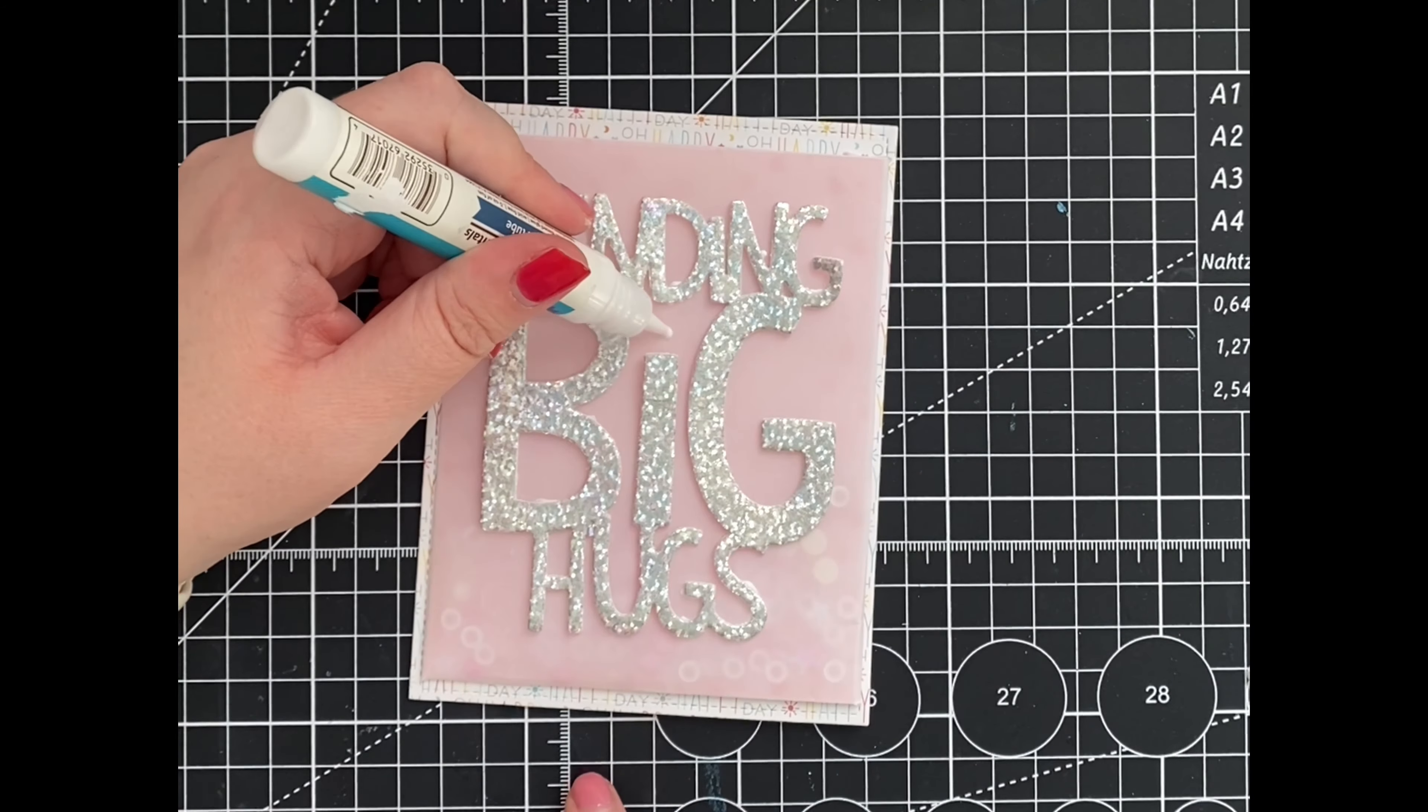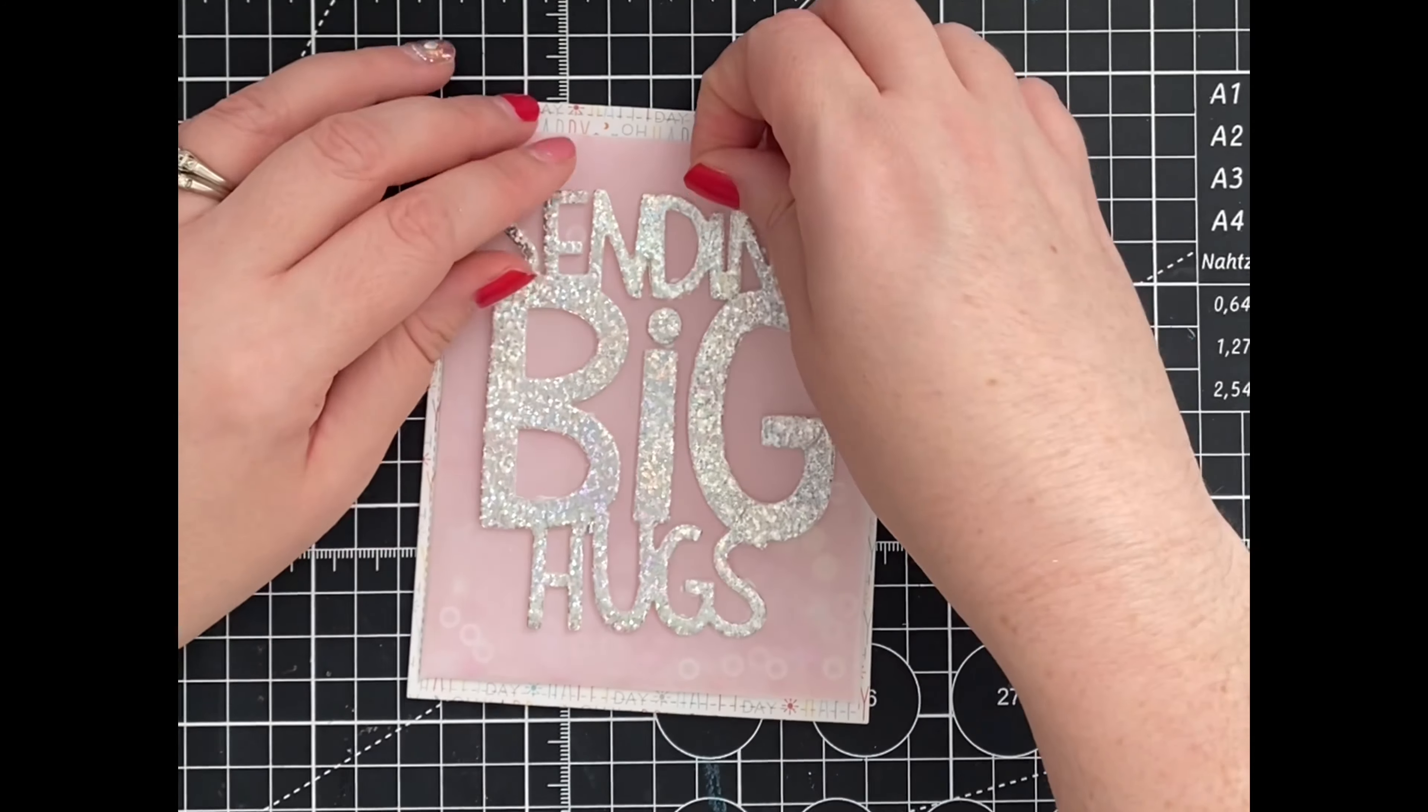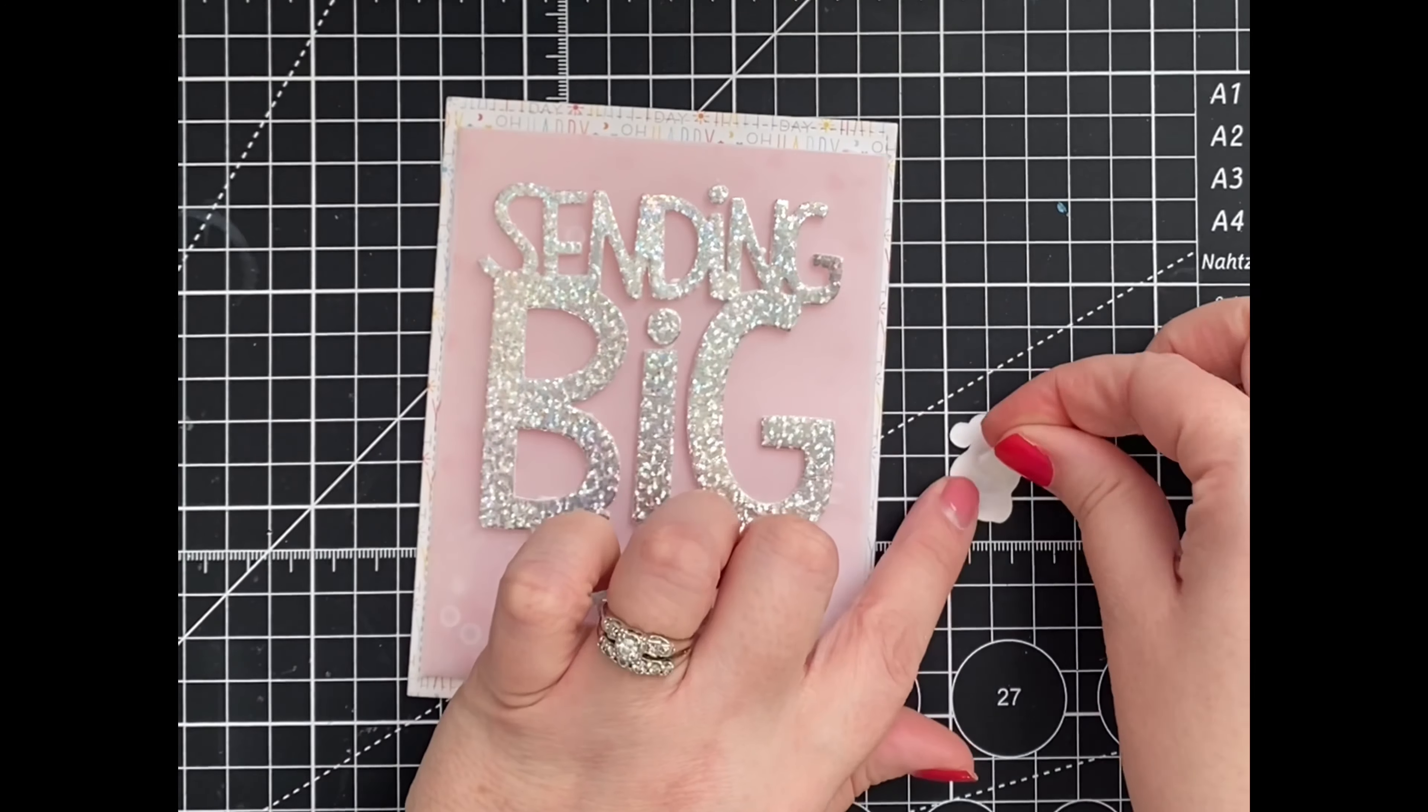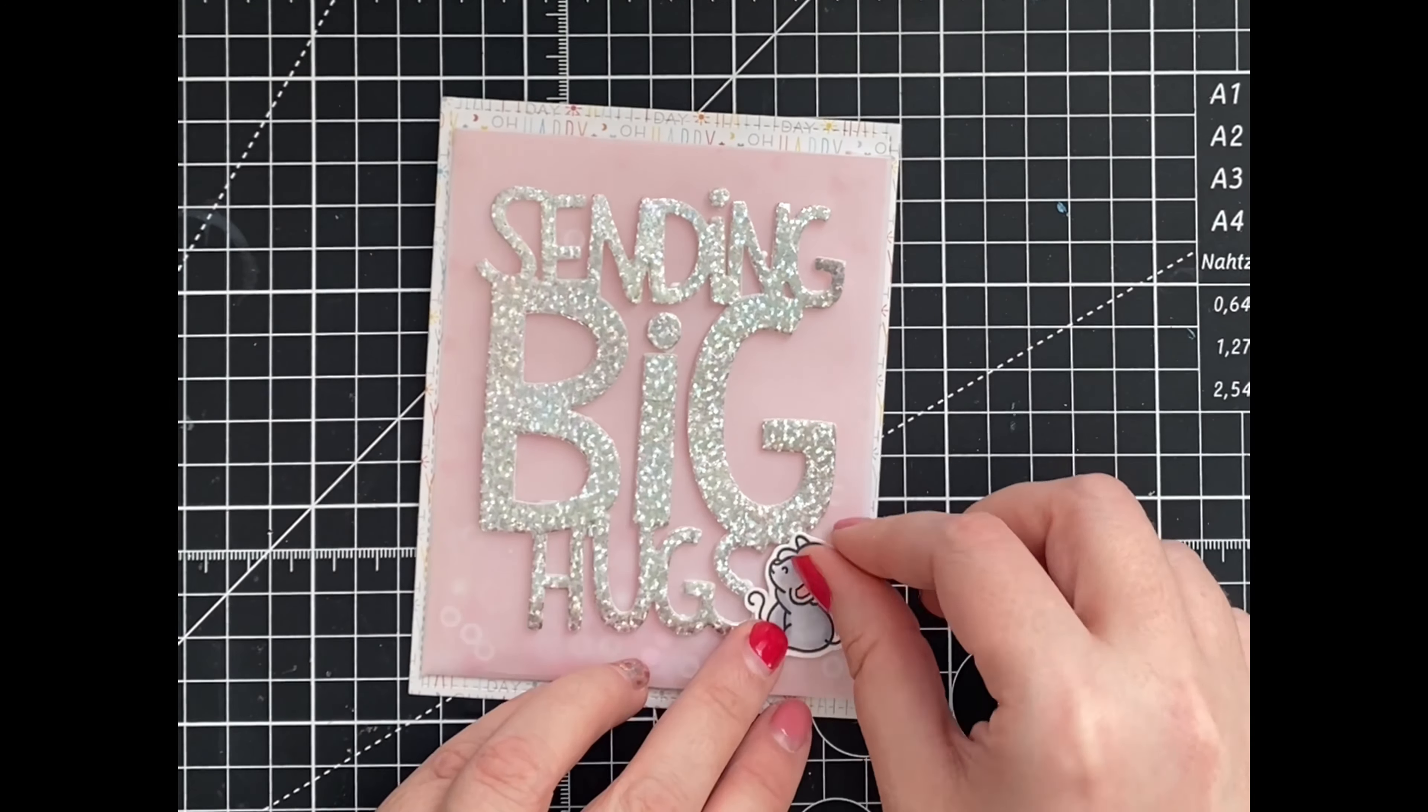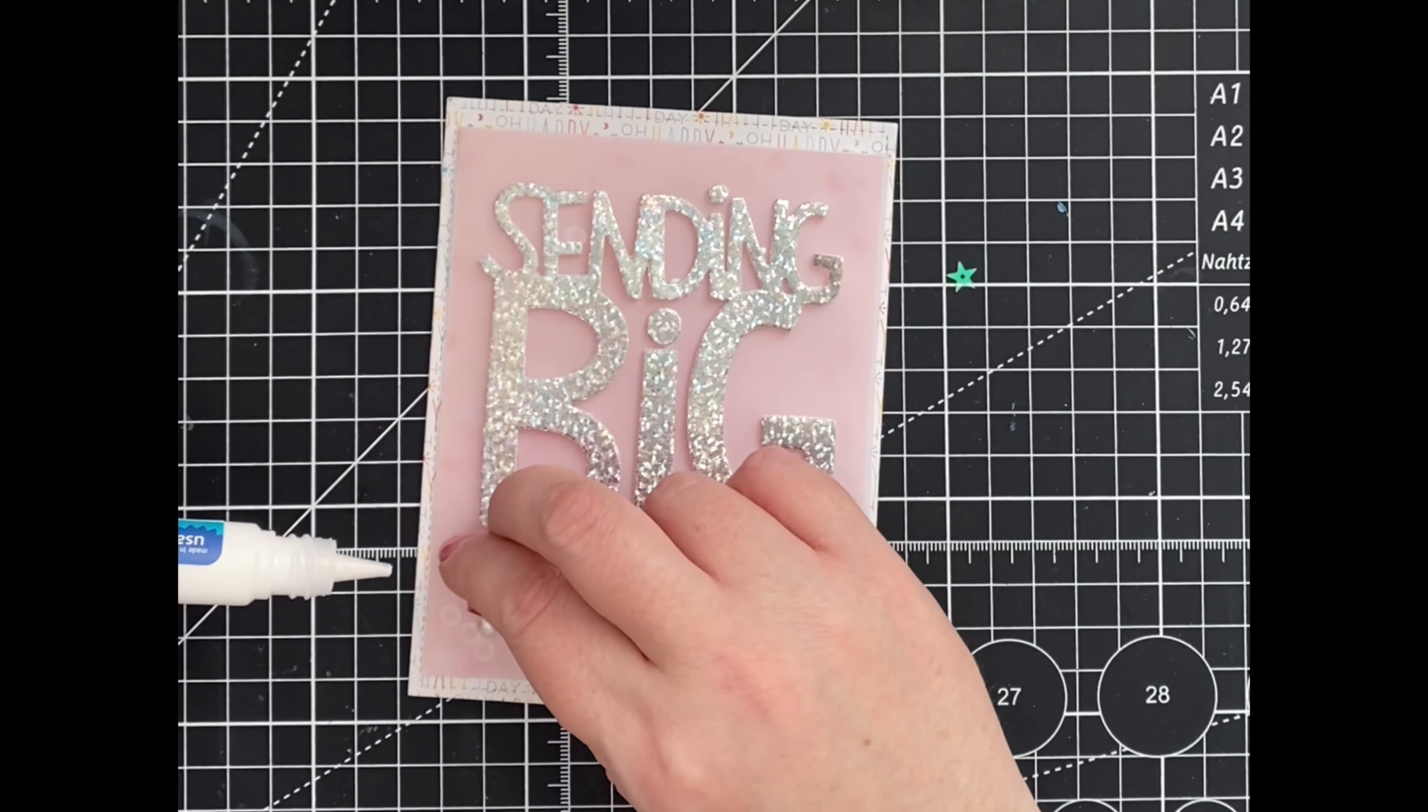We can't forget to dot our eyes. With our sentiment in place, we can go ahead and add our mice. And of course, no card is complete without coordinating sequins.